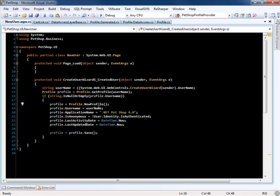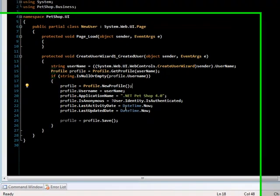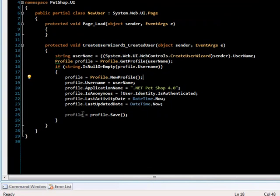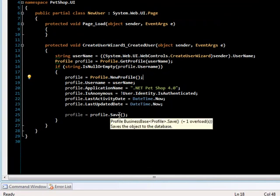And if it is, it creates a new profile by calling profile, which calls DataPortal create. Then it sets a few properties on the class and it saves it. This save will call DataPortal insert.